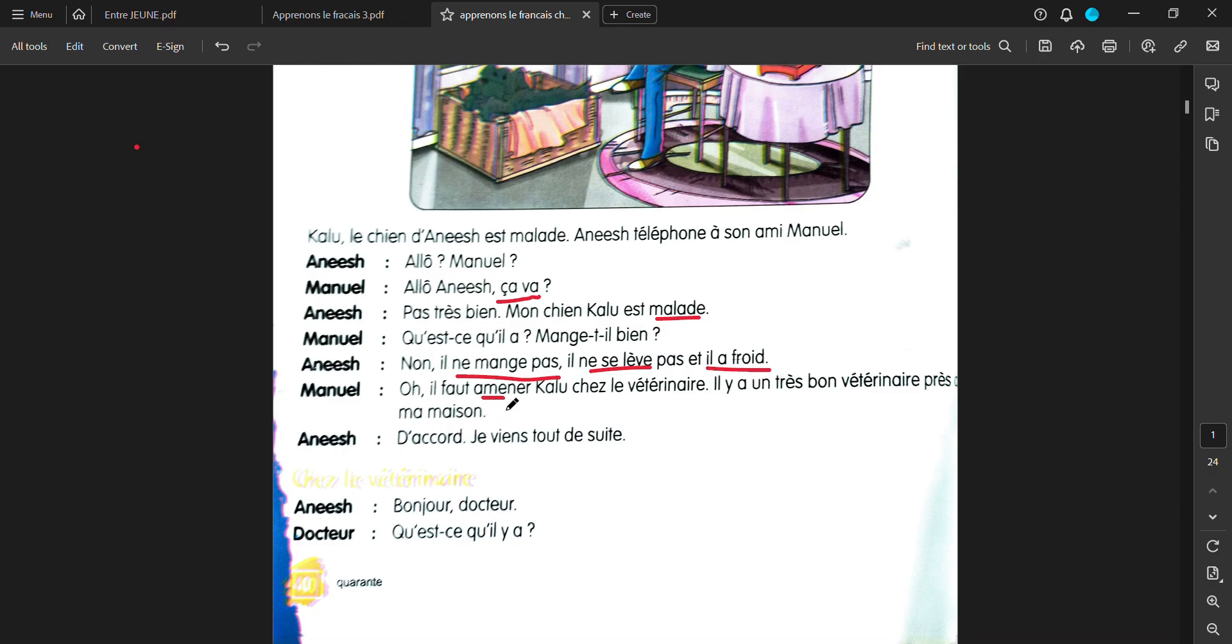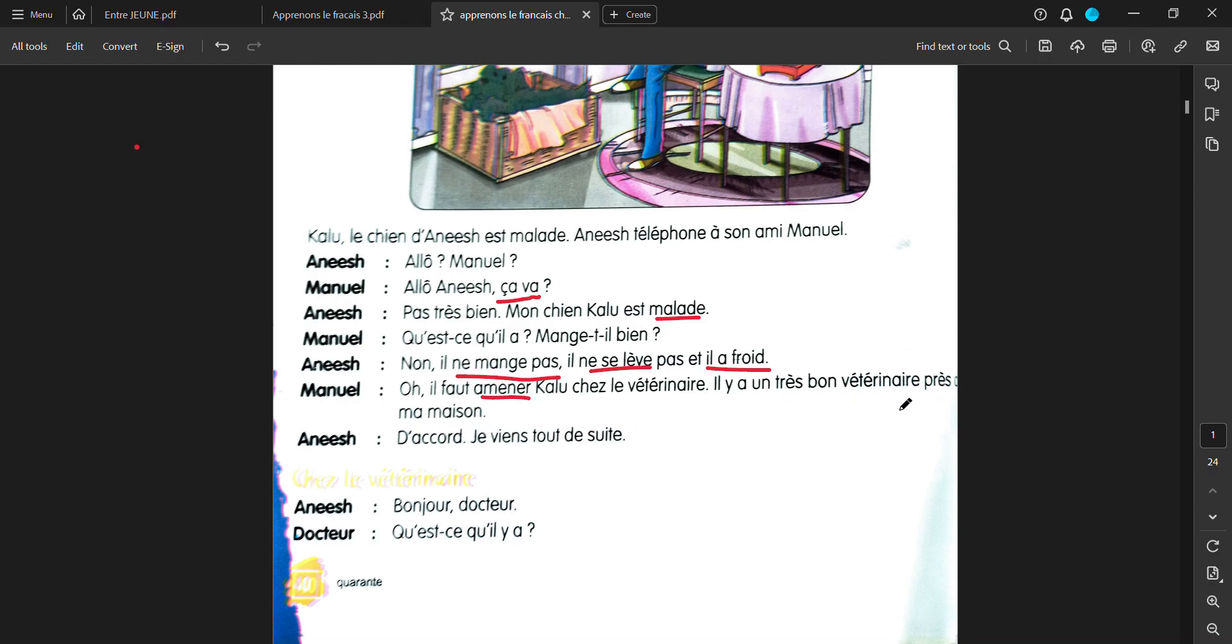Il faut amener Kalou chez le veterinaire. Veterinaire means the vet, animal doctor. We must take Kalou to the vet or an animal doctor. Il y a un très bon veterinaire près de ma maison. There is a good animal doctor near my house. D'accord, je viens tout de suite. I am going to come really quick.